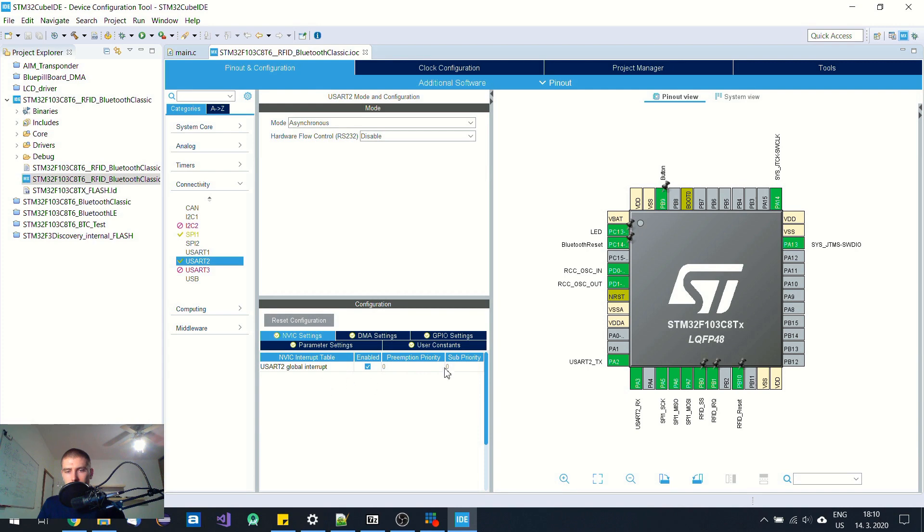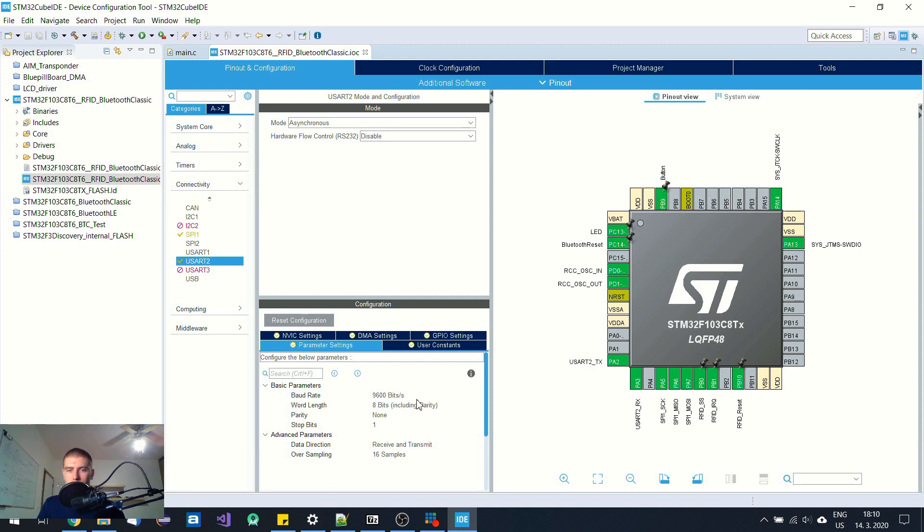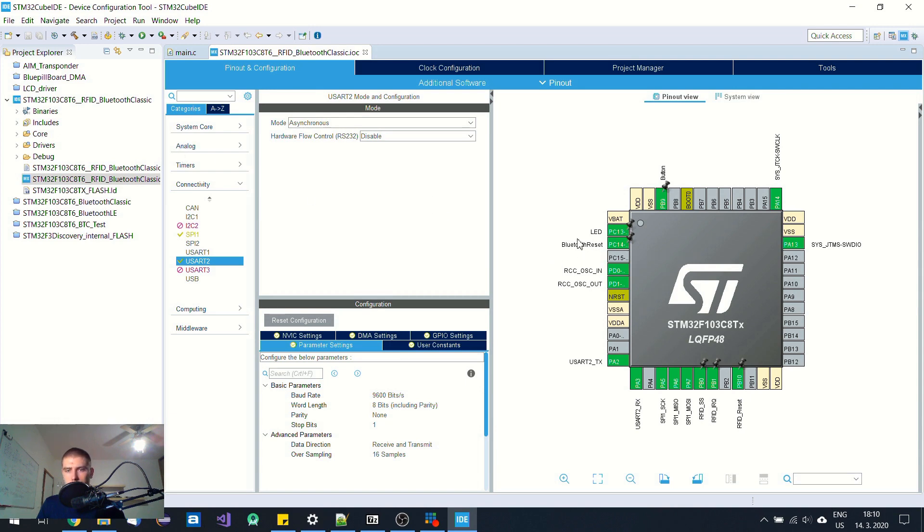When it comes to UART, I have enabled global interrupt to receive all the characters. I'm using this UART for the Bluetooth module and its default baud rate is 9600 bits per second. I have initialized a few GPIO pins for LED and Bluetooth reset.